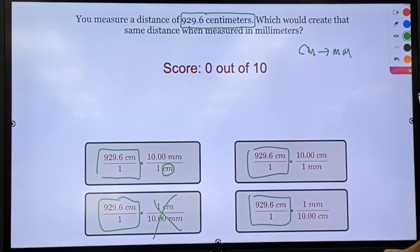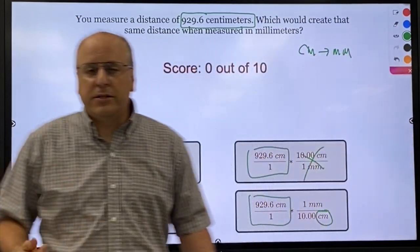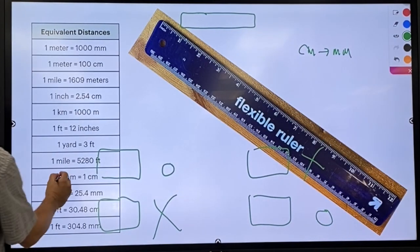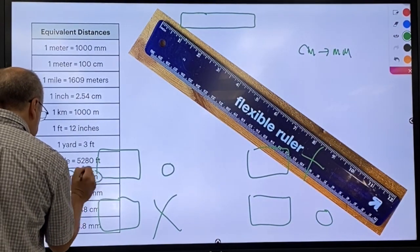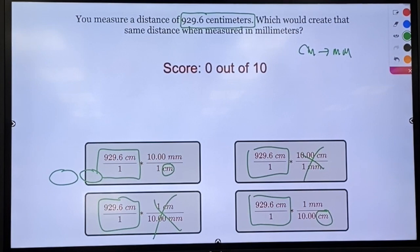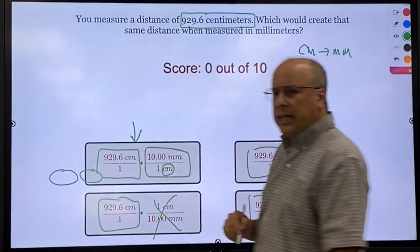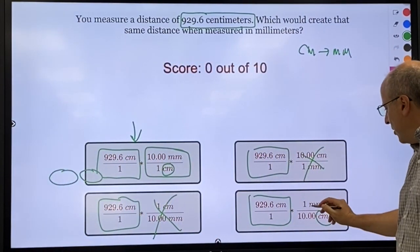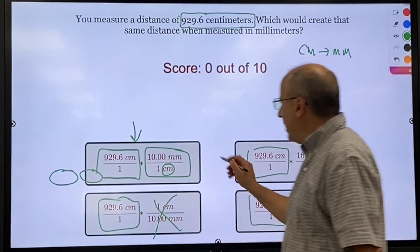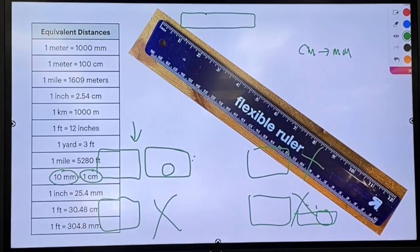So that cannot be right, and this cannot be right. These two are both plausible. To see which one is correct, we'll go back to our chart and we'll see that 10 millimeters is one centimeter. So we have to pick the one that has the 10 with the millimeters — that would be this one. This is the one you should select. One millimeter is not the same as 10 centimeters, so the only viable choice is this one. You're going to get 10 of these that all rely on this chart.